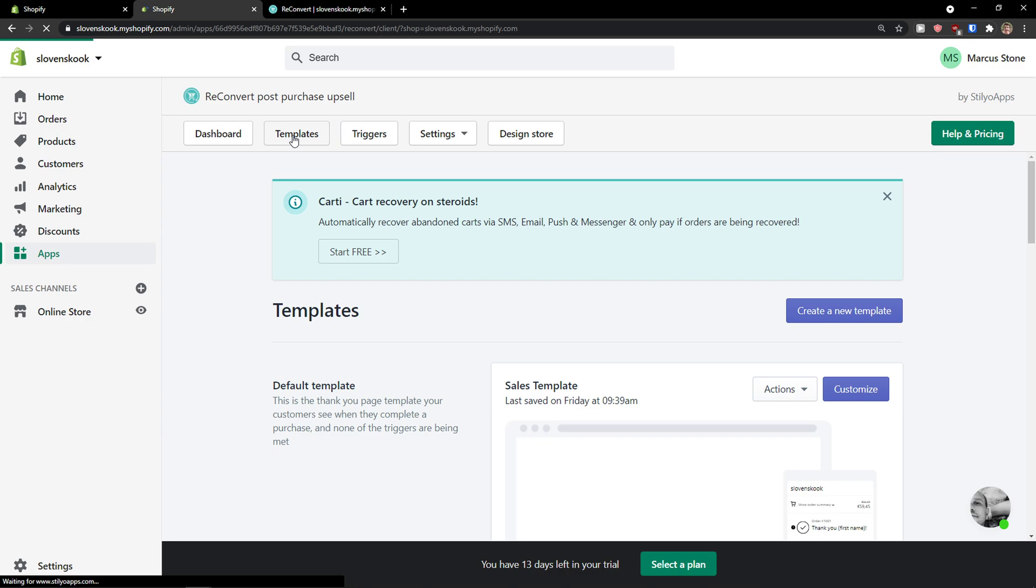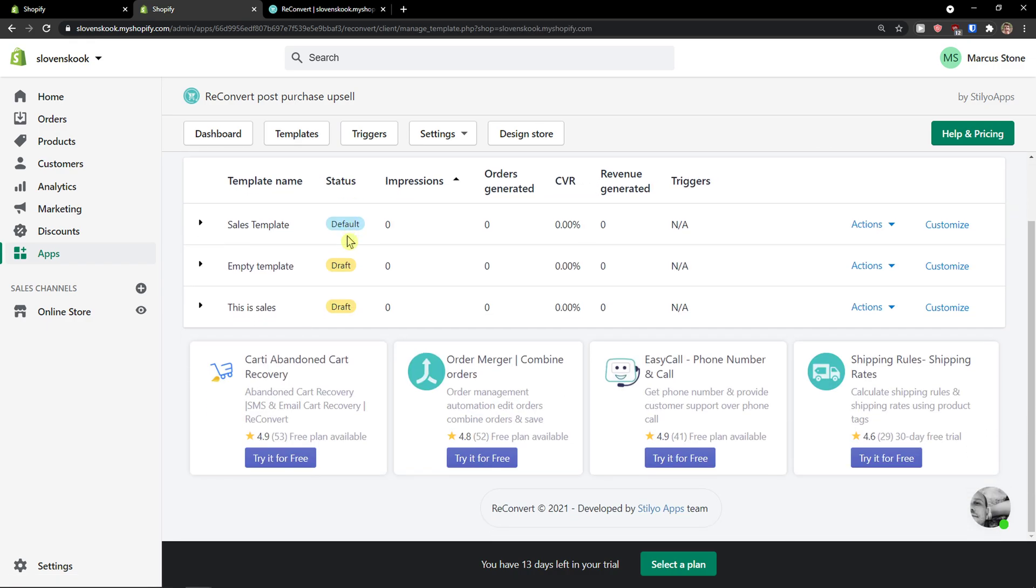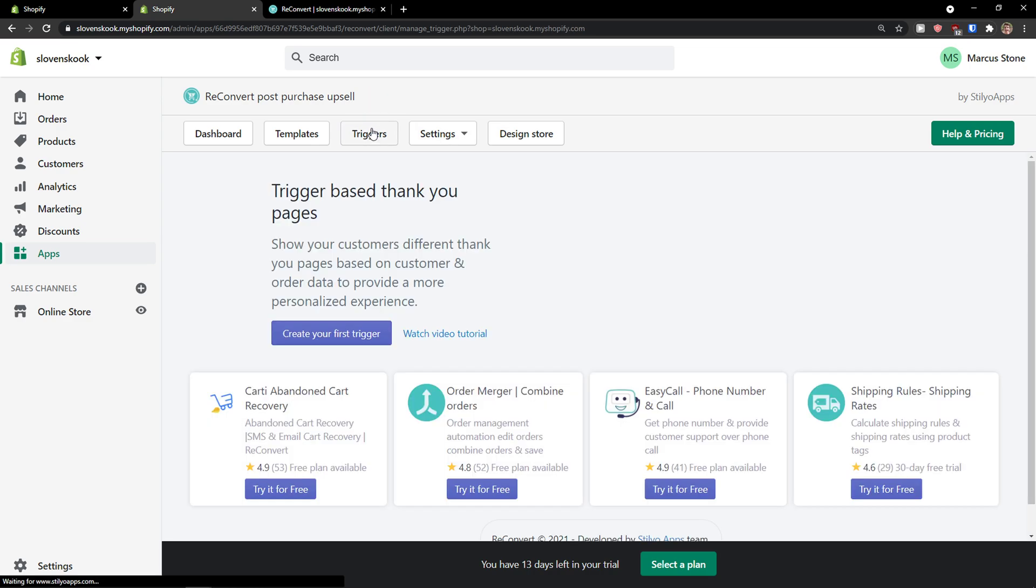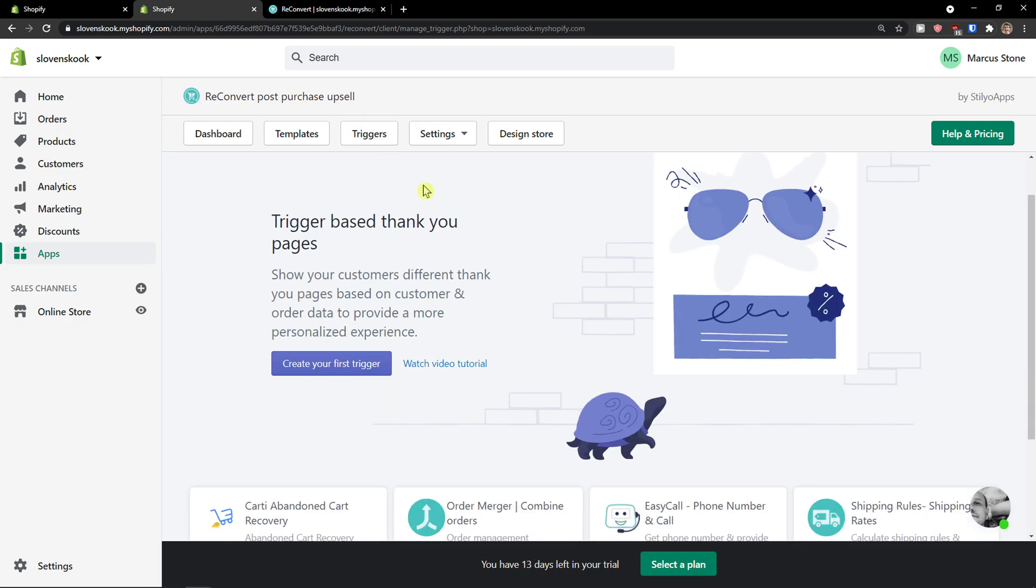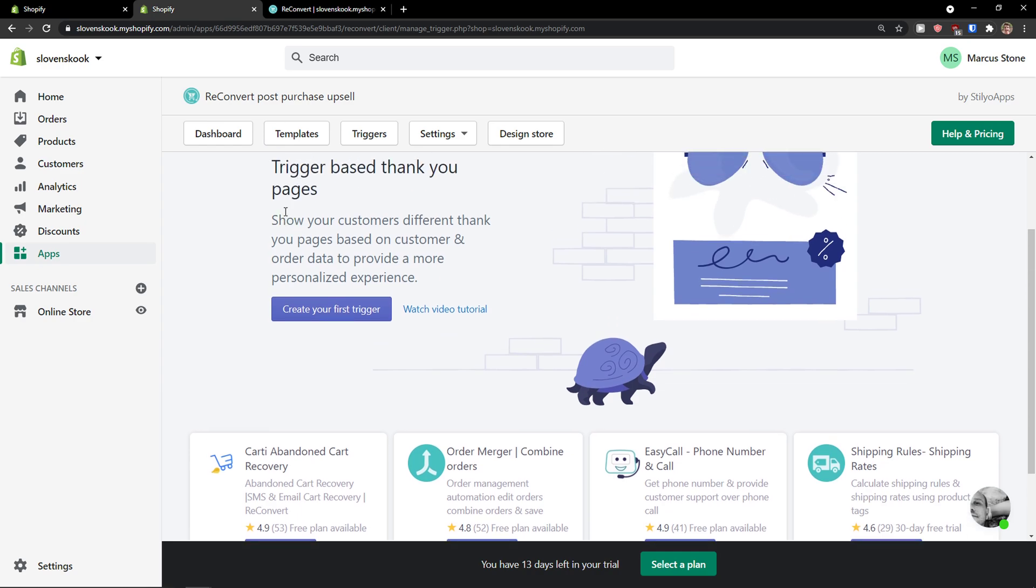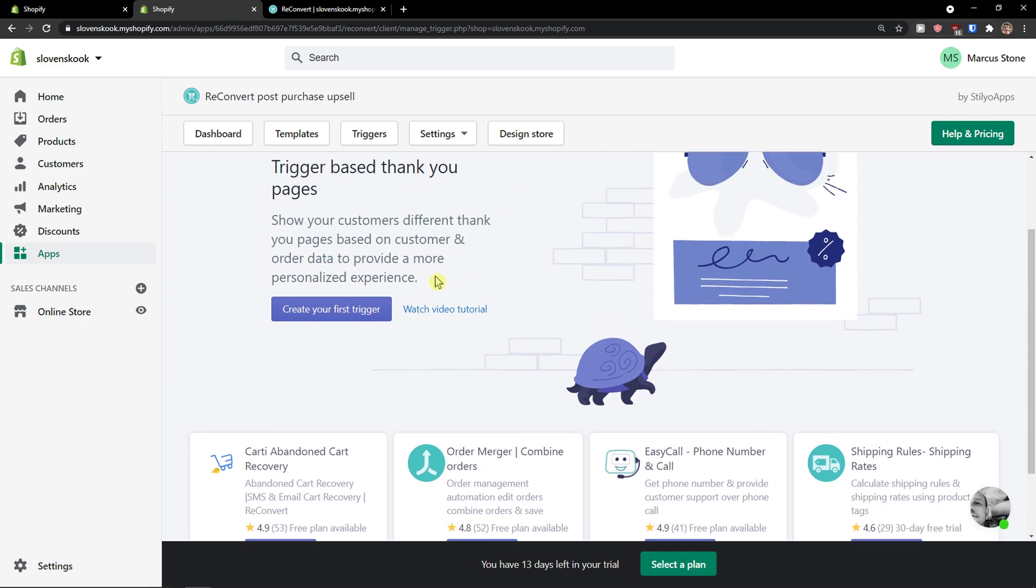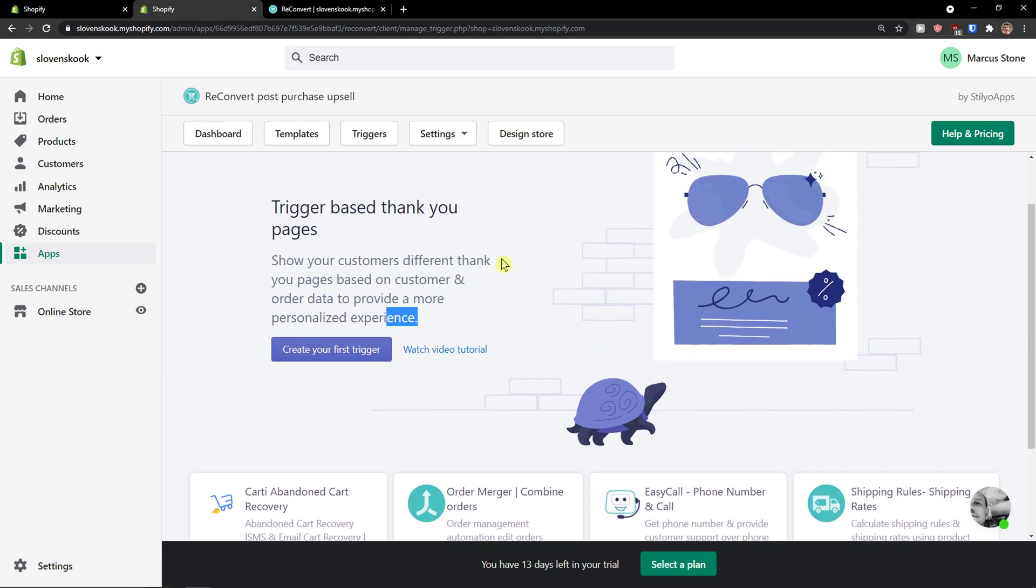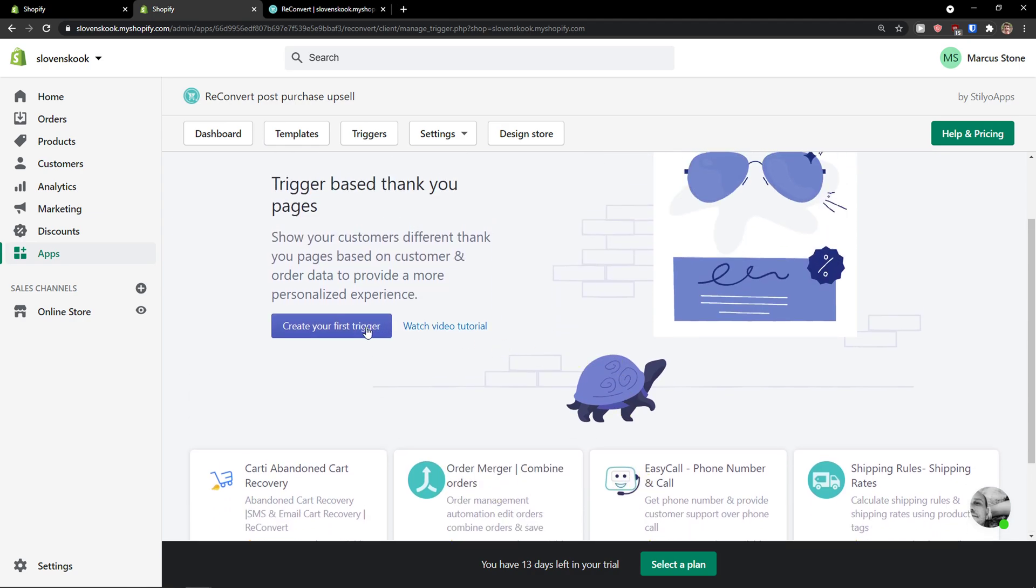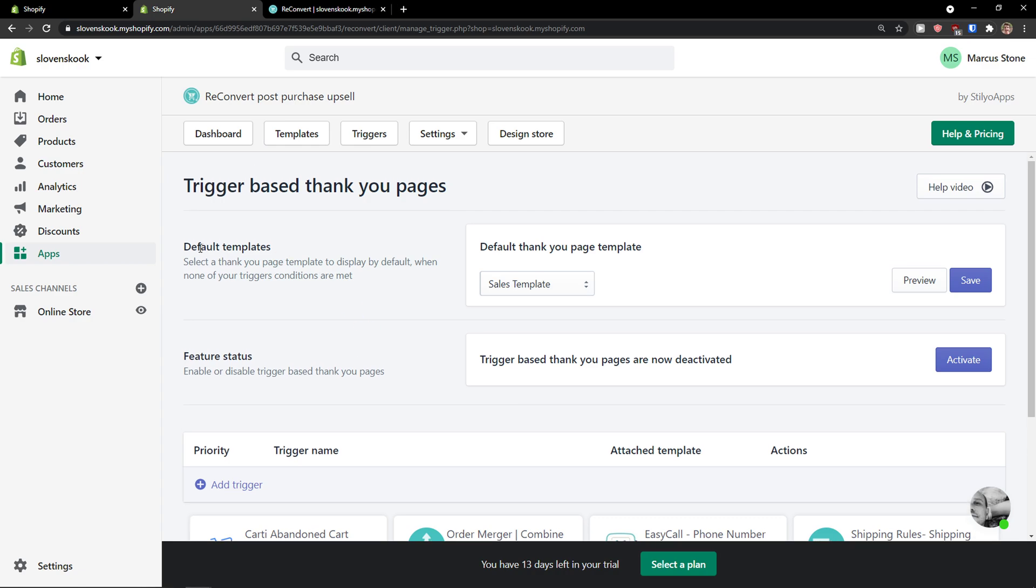So first thing first: templates. You'll see our templates right here. Then you have triggers. Show your customers different thank you pages based on customer order data to provide a more personalized experience. Order merger. You can try this for free. And let's create a trigger: default template.